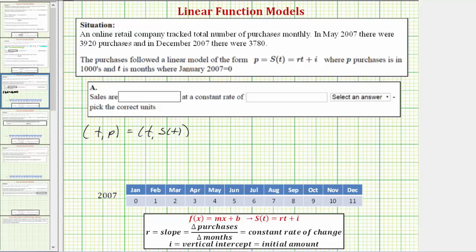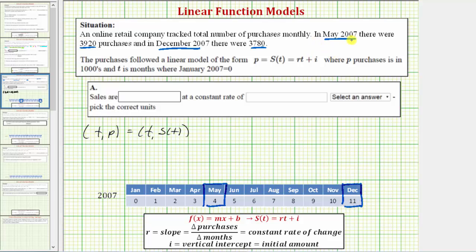We need to write an ordered pair for the number of purchases in May 2007 and December 2007. Since t is months after January 2007, the table shows that for May 2007 t equals four, and for December 2007 t equals eleven. The ordered pair for May 2007 is four comma 3.92, because p or s of t is in thousands — so 3,920 divided by 1,000 equals 3.92. For December 2007 with 3,780 purchases, the ordered pair is eleven comma 3.78.